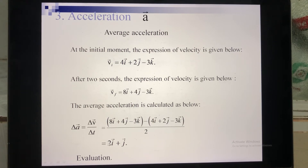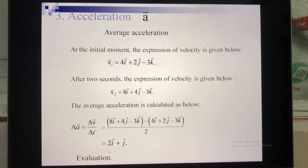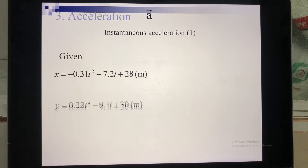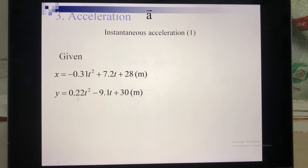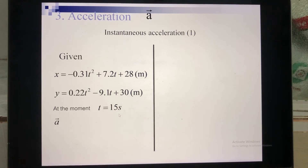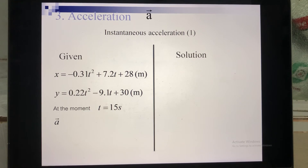The positive accelerations along the axes mean the velocity is increasing — that is our evaluation of the result. Now we move to the next example on instantaneous acceleration. Suppose we have expressions of x and y as functions of time, and we are asked to calculate the instantaneous acceleration at t equals 15 seconds. To do this, you follow two steps: first calculate the velocity, then based on the velocity calculate the acceleration.